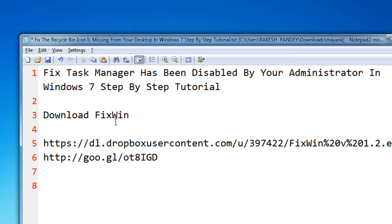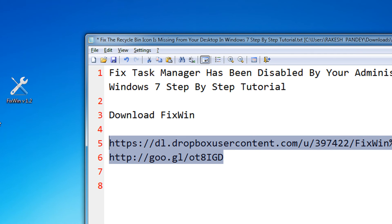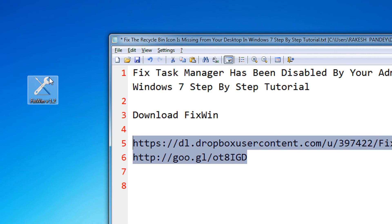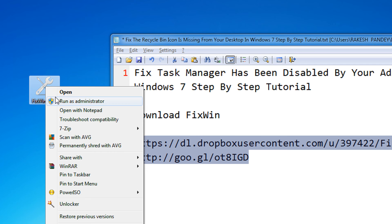In order to fix that, please download the FixWin utility. The download links are given in the video description. After downloading — it's a small, nifty portable utility brought by the Windows Club — right-click on the utility and select Run as Administrator.